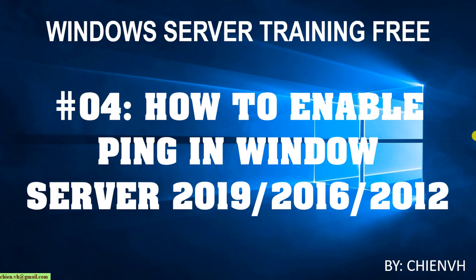Hi, welcome to the Windows Server Journey Free Course. Today in day 4, I want to show you how to enable ping in Windows Server 2019, 2016, and 2012.